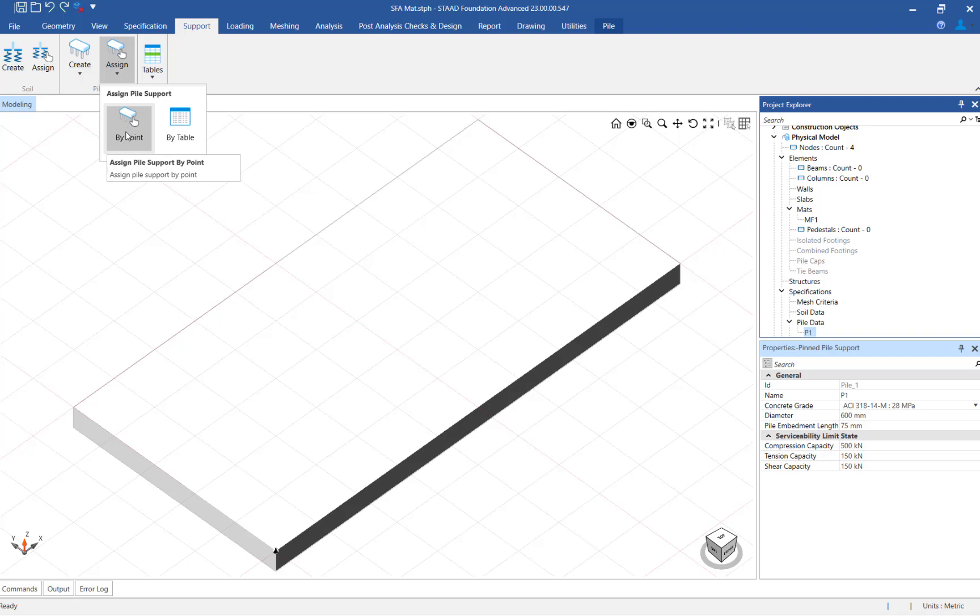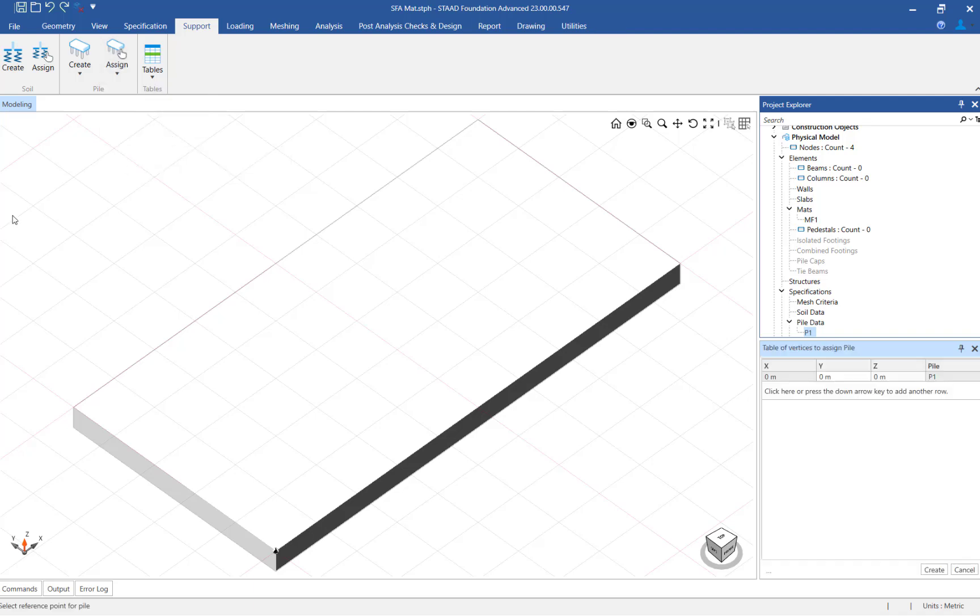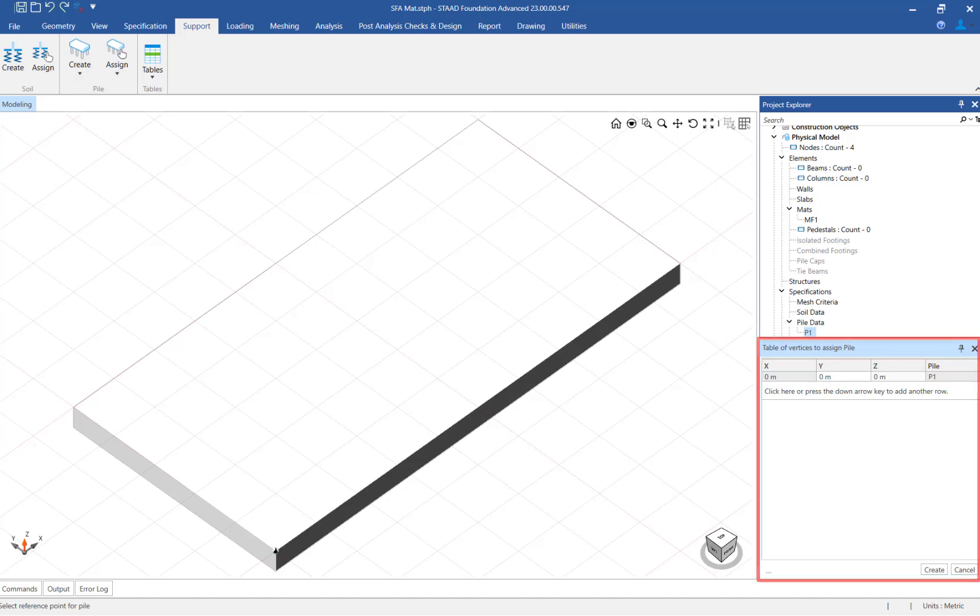You can assign the pile arrangement by either specifying the points or by completing a table. For this exercise I will use the table option. The table of vertices is now available in the data area where you can enter the coordinates of the points where the piles are located.